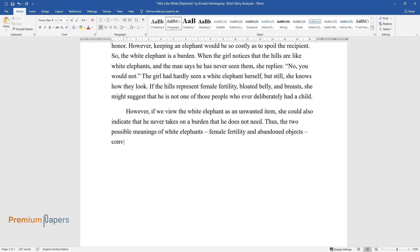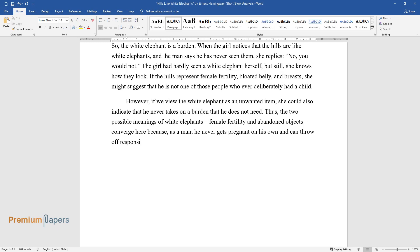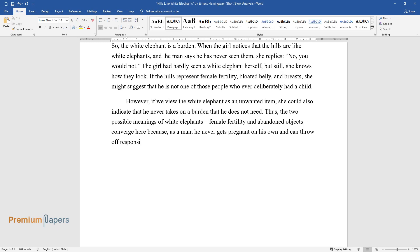Thus, the two possible meanings of white elephants, female fertility and abandoned objects, converge here because, as a man, he never gets pregnant on his own and can throw off responsibility for her pregnancy.